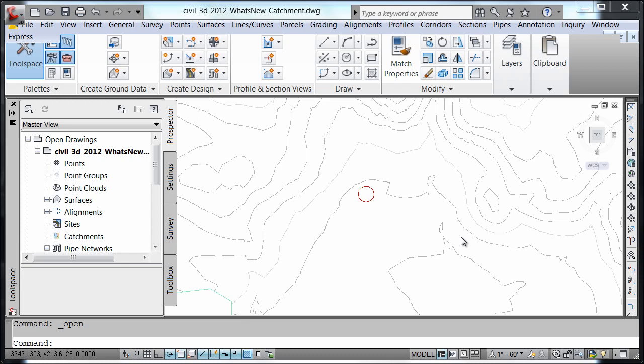Civil 3D 2012 includes several improvements that continue to enhance workflow for hydrological and hydraulic projects. This includes a new catchment object that combines some existing functionality with new tools for determining time of concentration and adding custom properties. The catchment object style includes line work that displays a delineation of the boundary and flow path.